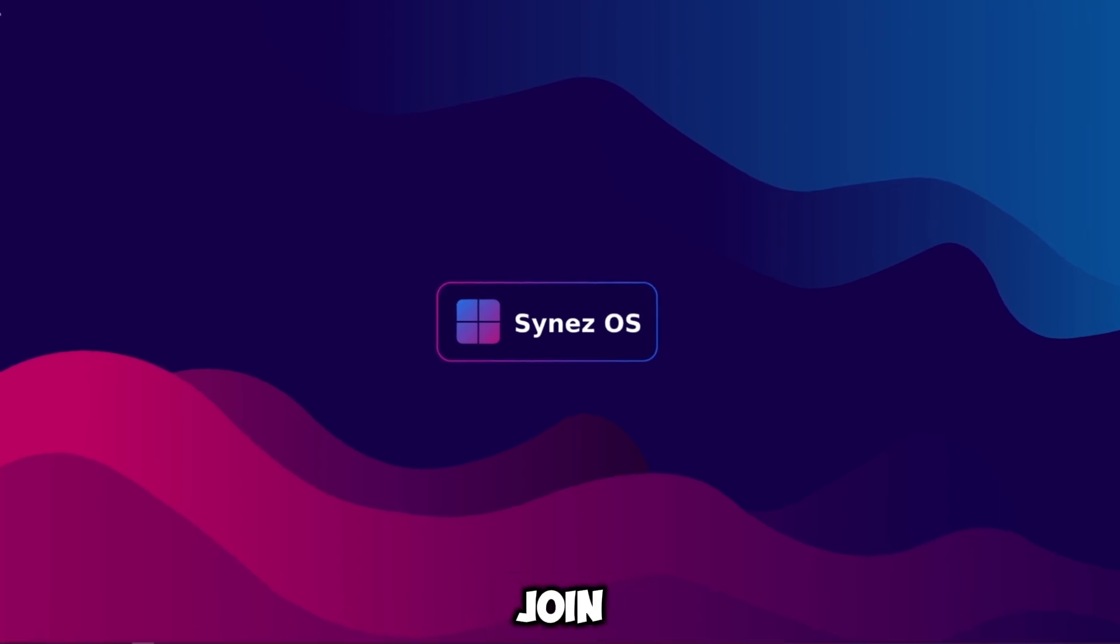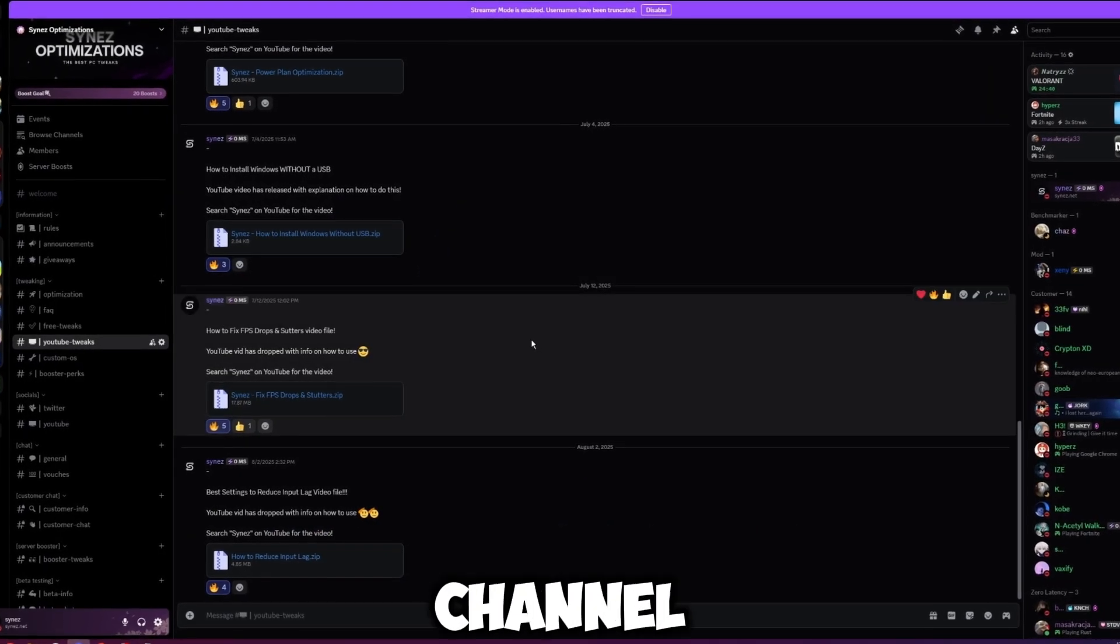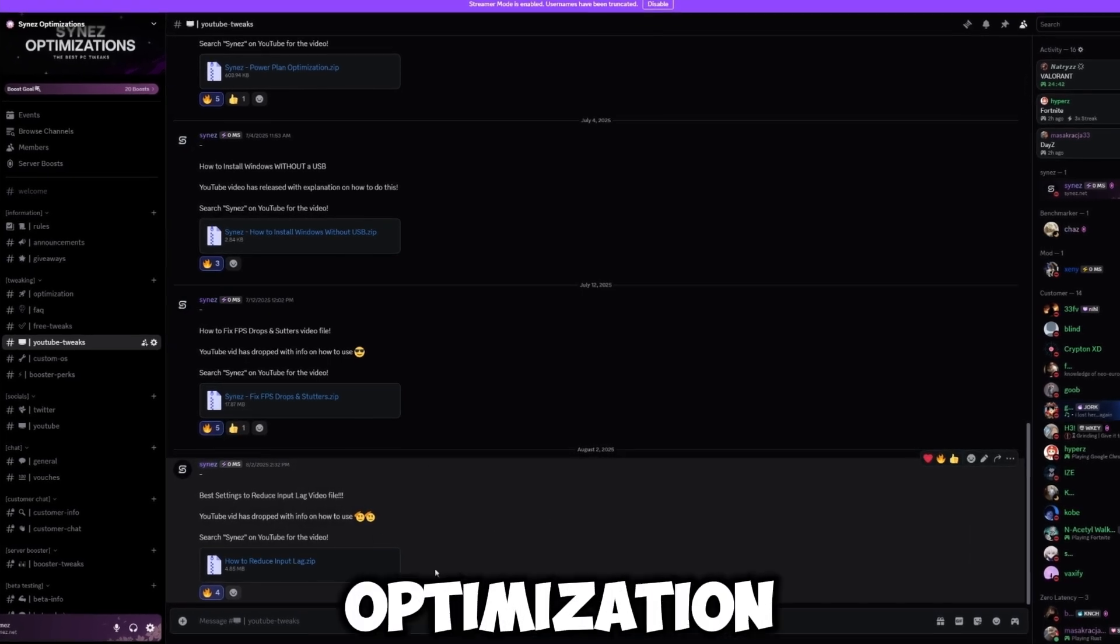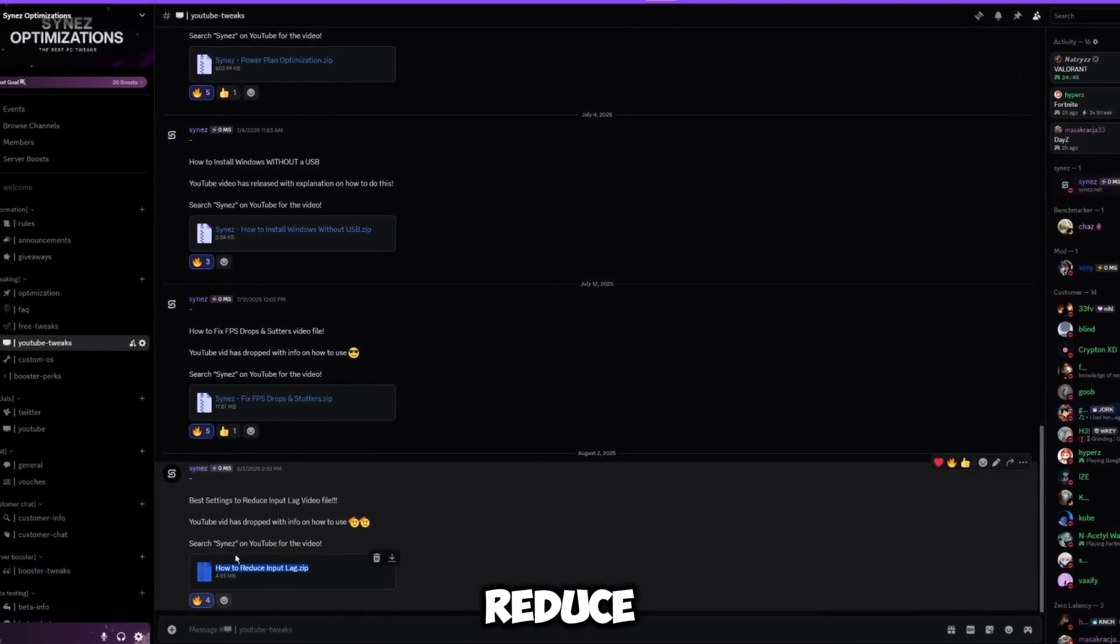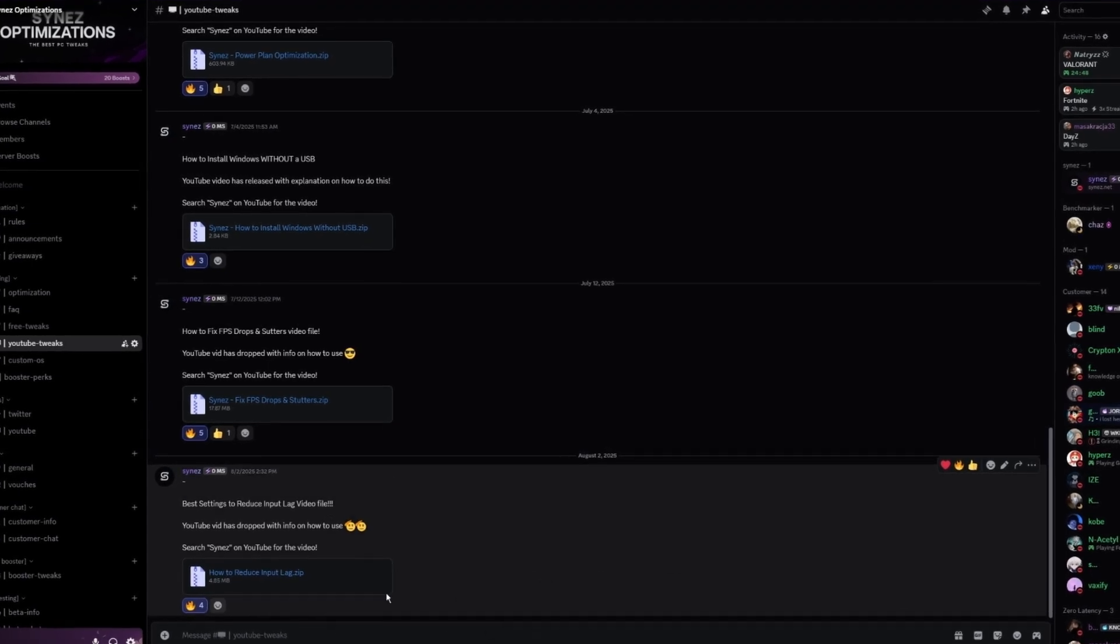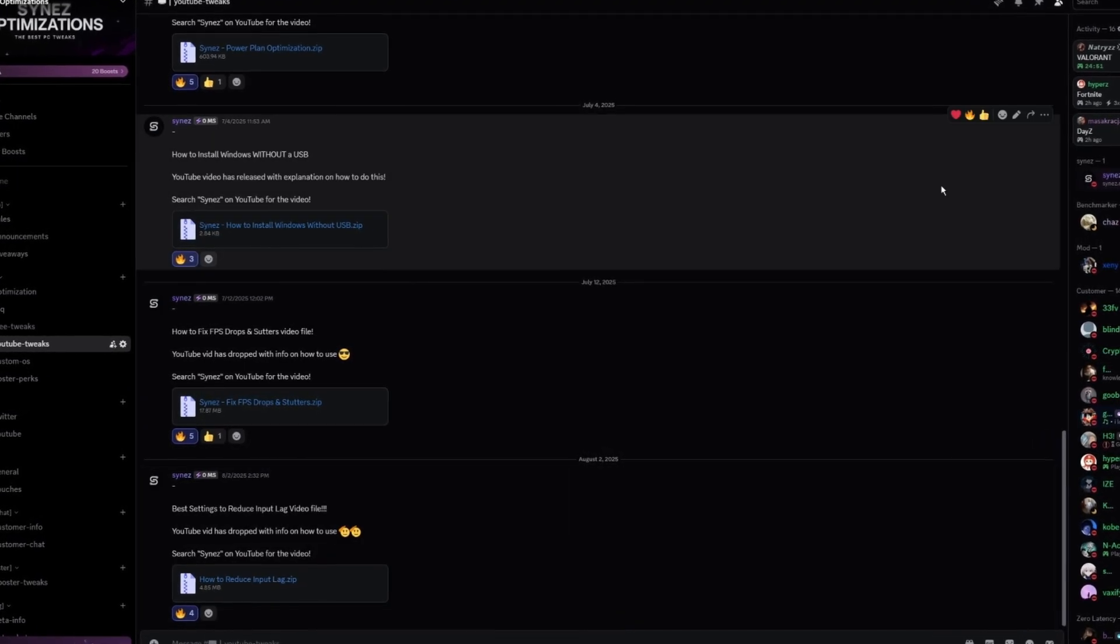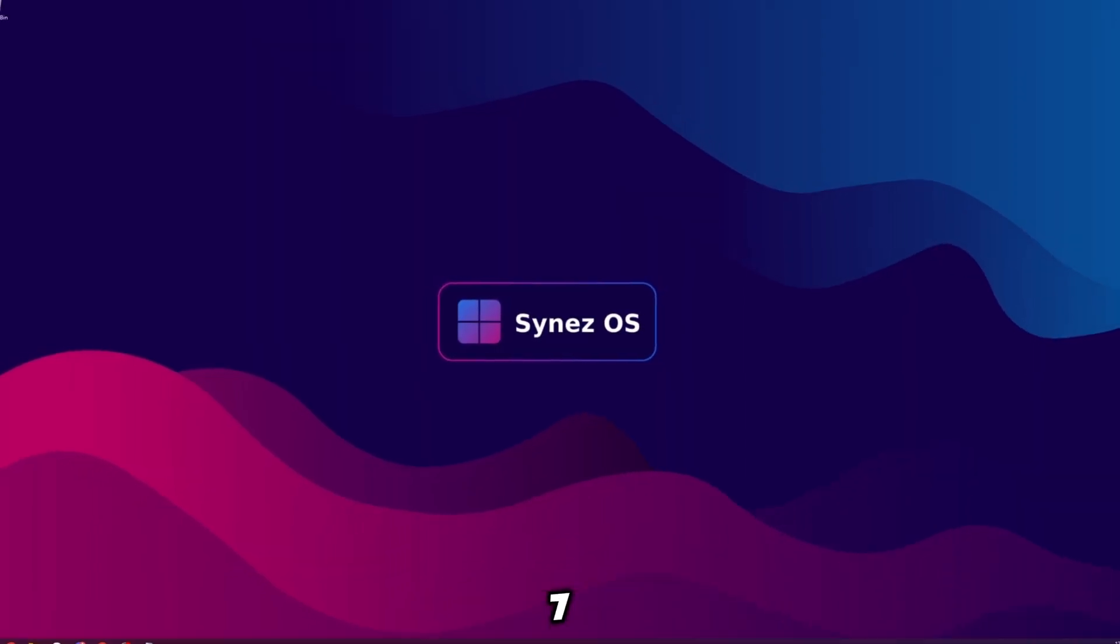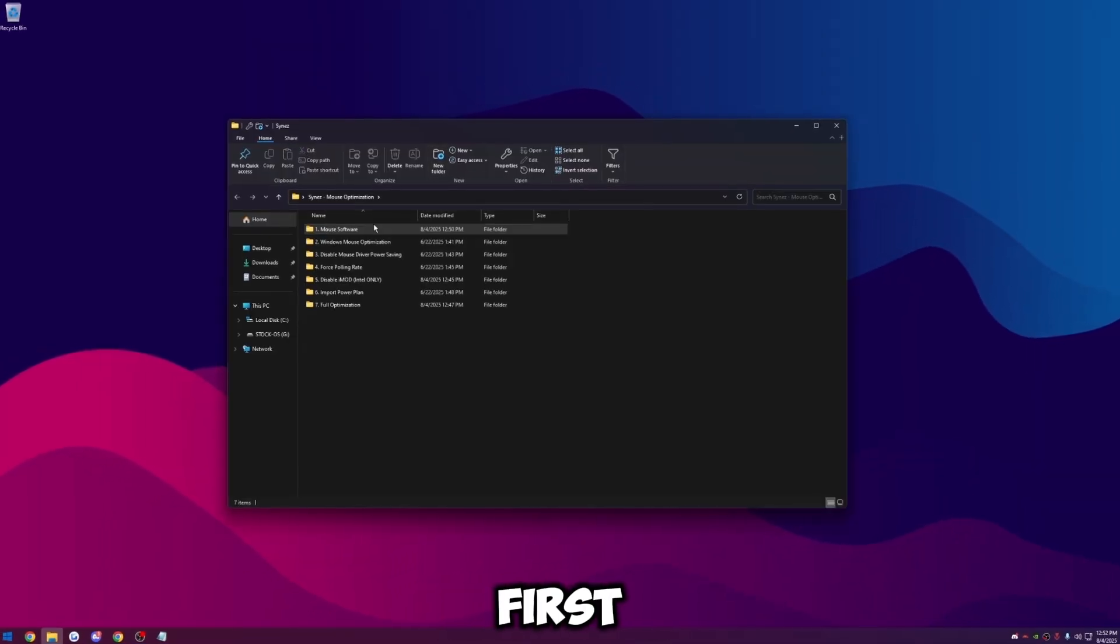The first step is to join my Discord, link in the description, then head over to the YouTube tweaks channel. At the very bottom here it'll be like mouse optimization.zip. Just find the file related to the video here at the bottom and download it. Then extract it with 7zip and put it on your desktop. Then we just want to go ahead and open it up.